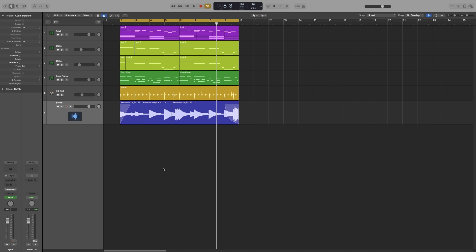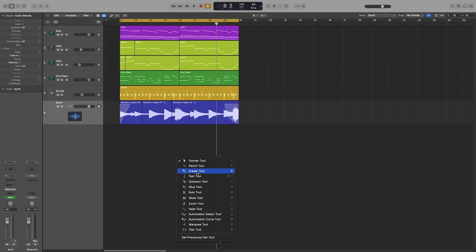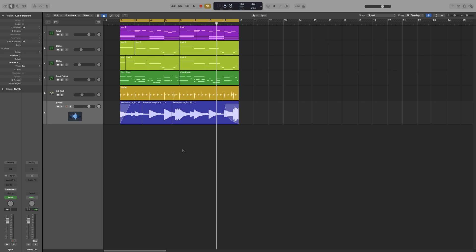Now, before I end the video, I want to show you a few more tricks. Once you open the list of tools by pressing T, you can press the corresponding letter, and it will immediately go to that tool. So let's say that I want the mute tool. I can quickly press T and M. And it will change to that.